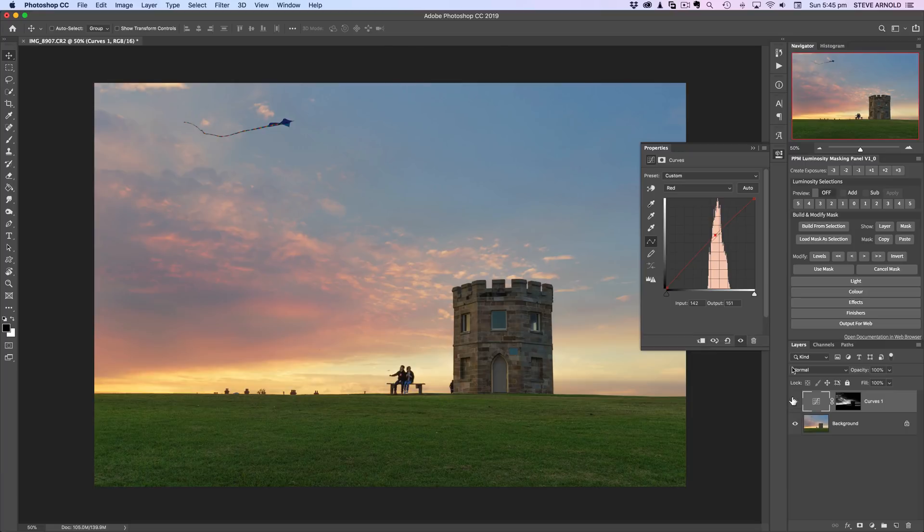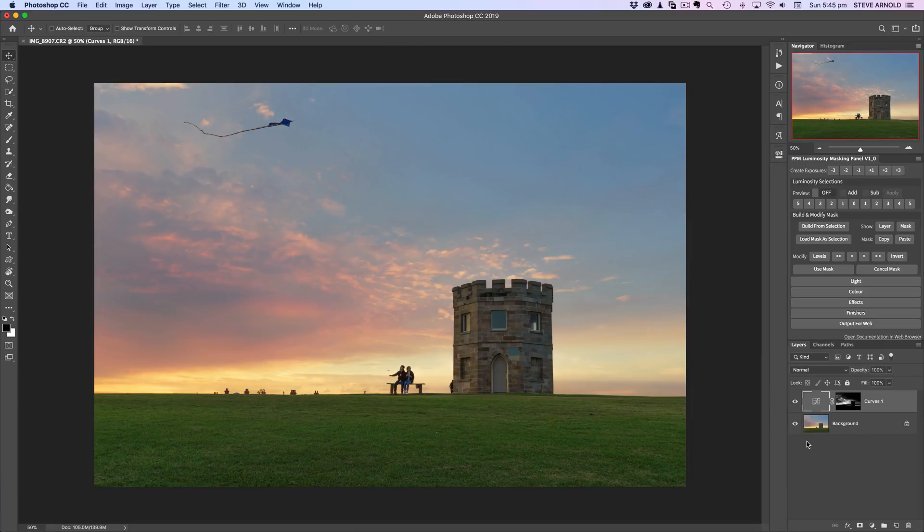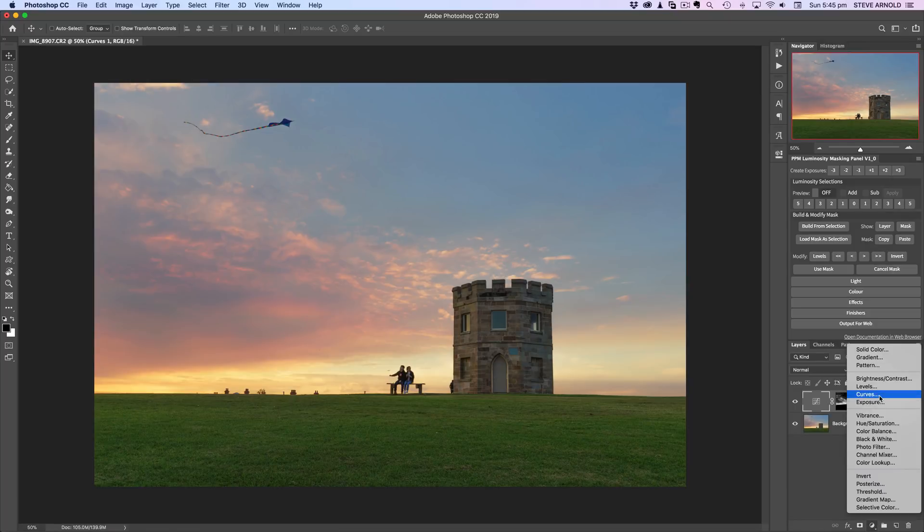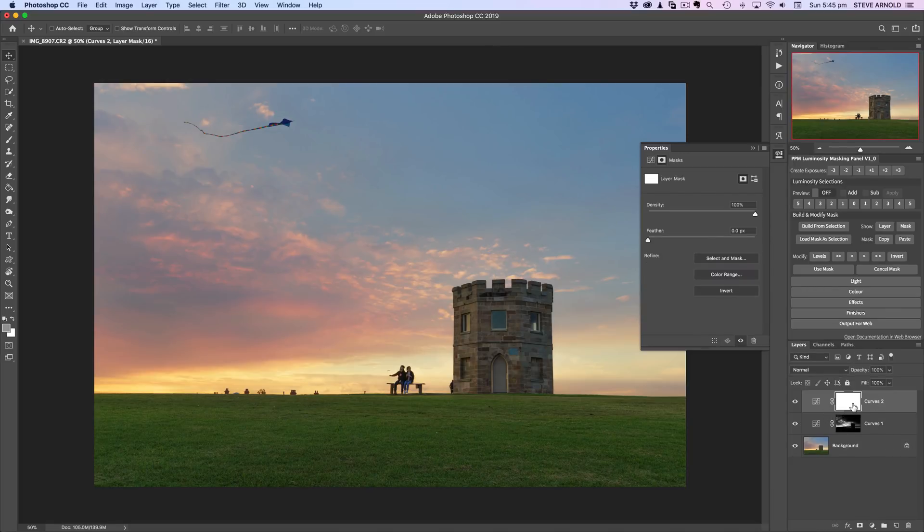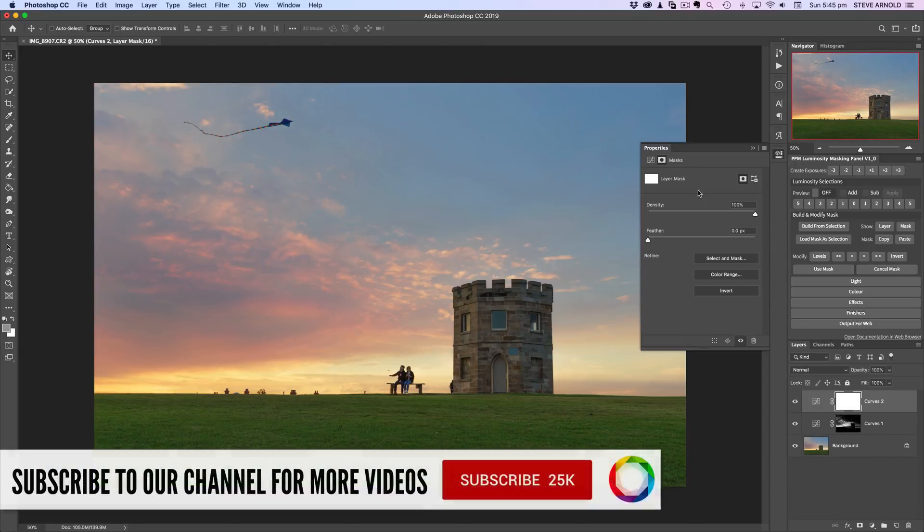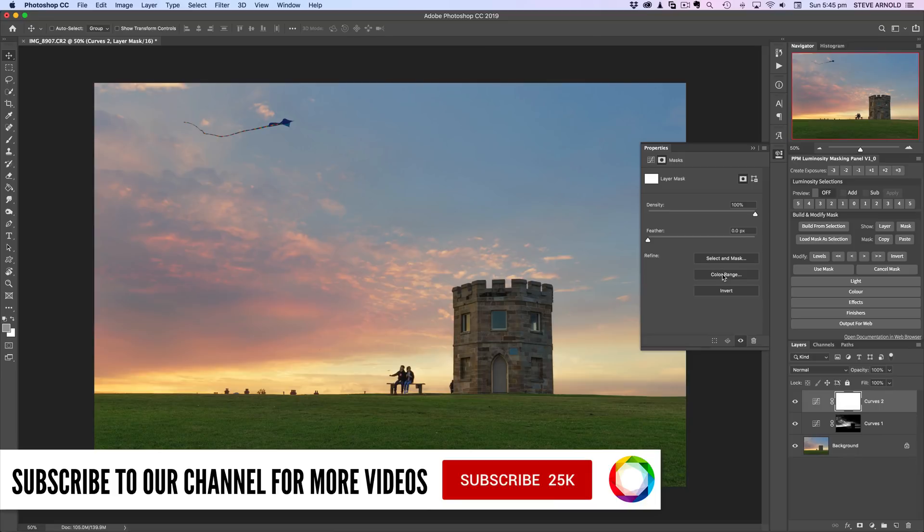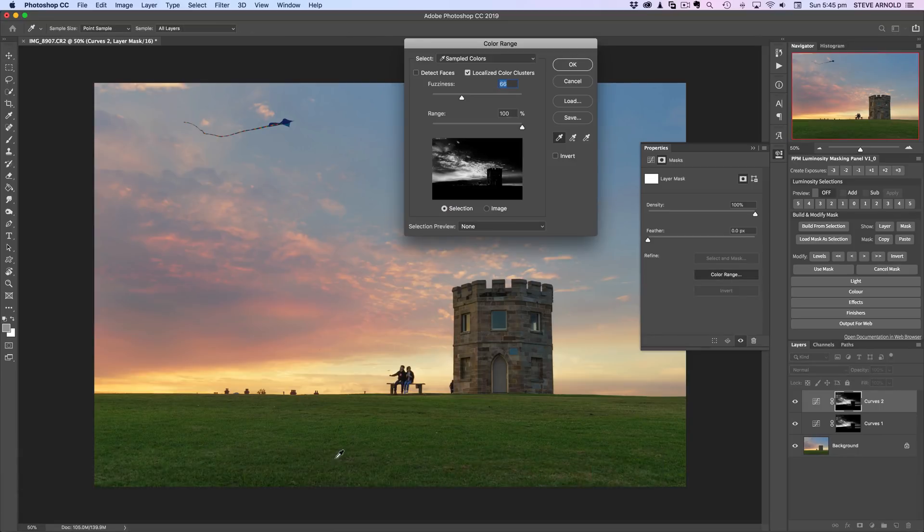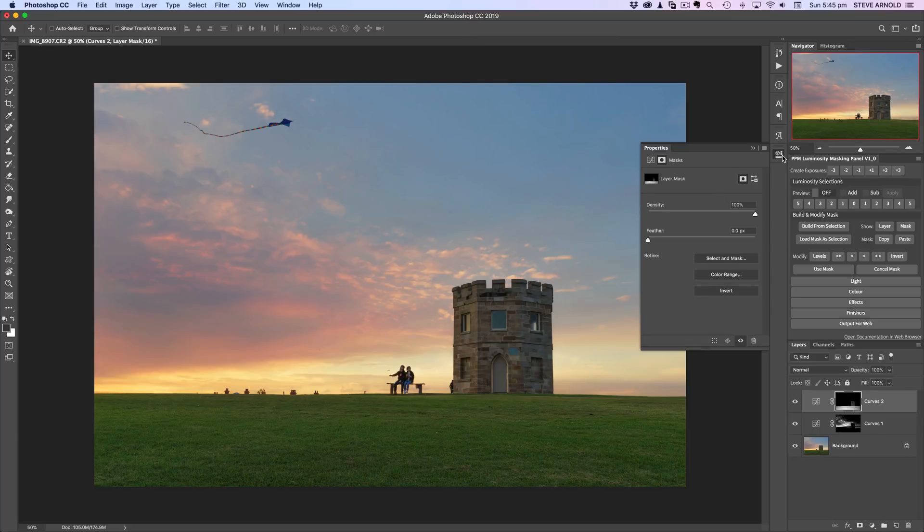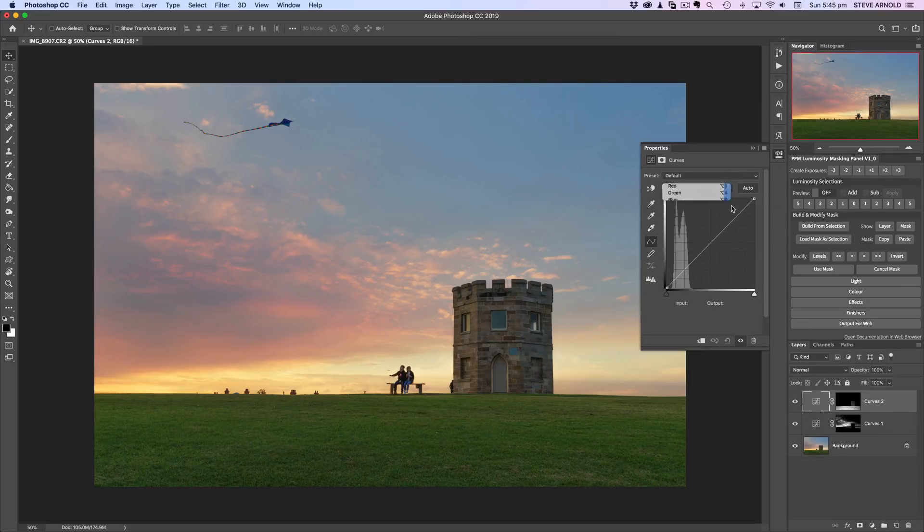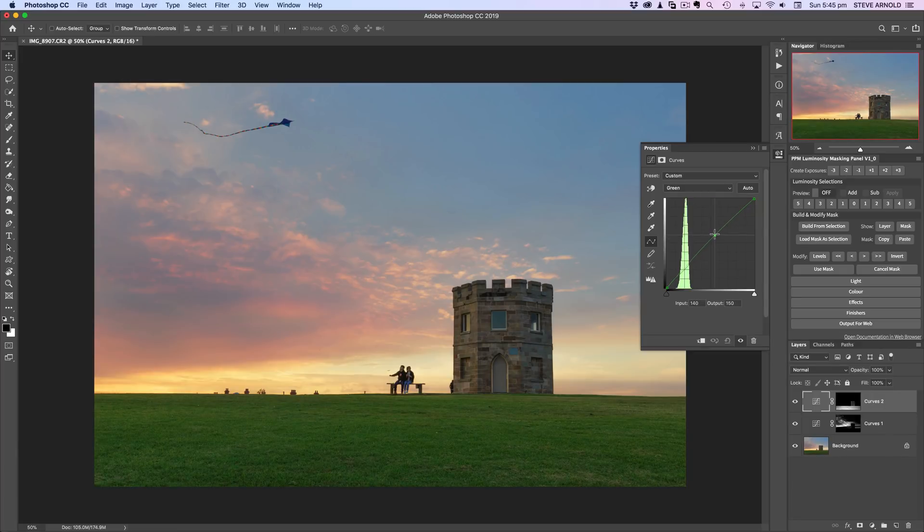If you want to do the same thing now, say for example on the grass, what you'd actually have to do is create a second adjustment. Let's add that second curves layer. I've got the layer mask selected and now that's actually loaded the masks option panel. Again, let's click color range. This time I'm going to click the foreground so that's going to select the greens. You can see roughly what it's selected in the little preview window there. Click OK.